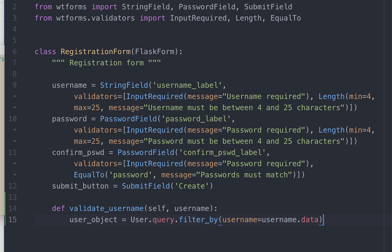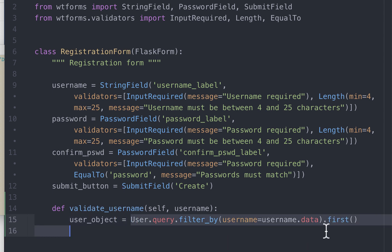This will be whatever value the user has entered in the registration page and we just want the first value. If the username already exists this will return the user object, otherwise the value returned will be none.